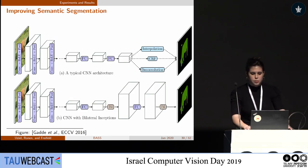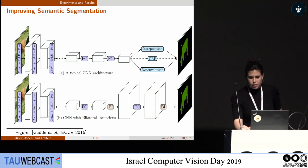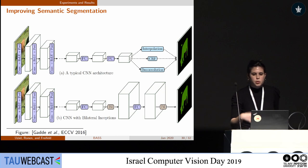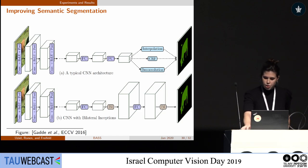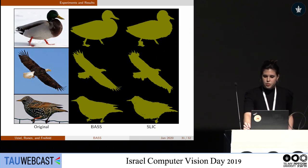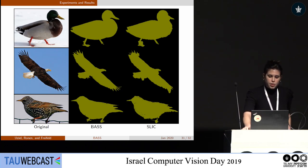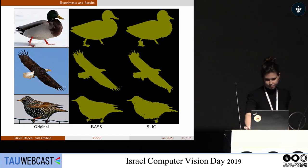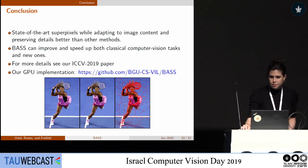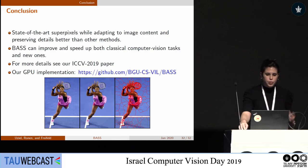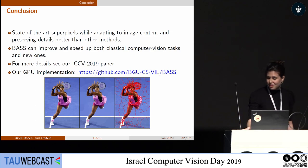As another example, we built on work that replaced the pooling layer in a deep learning network for semantic segmentation with superpixels given as input. We showed that using our method for superpixels improves semantic segmentation — using SLIC gives results on the right, while using our method gives the middle result. Note the eagle's wings and the bird's legs. We have shown a state-of-the-art superpixel method that adapts to image content and details, and believe it can improve and speed up other computer vision tasks. Code is available on GitHub.